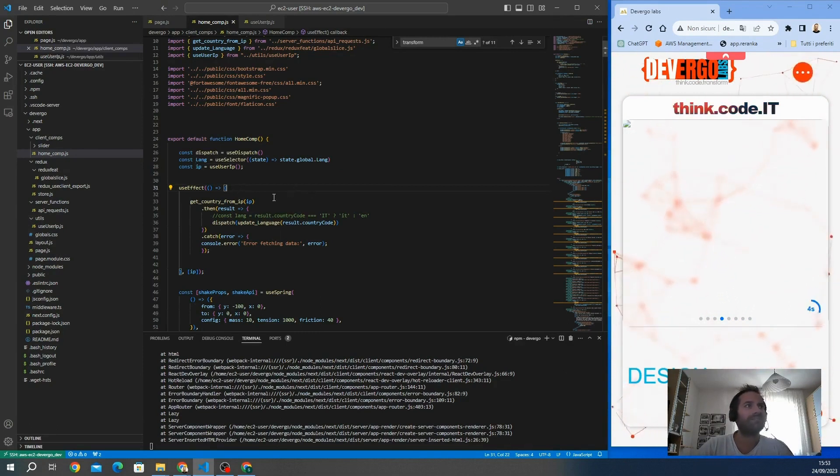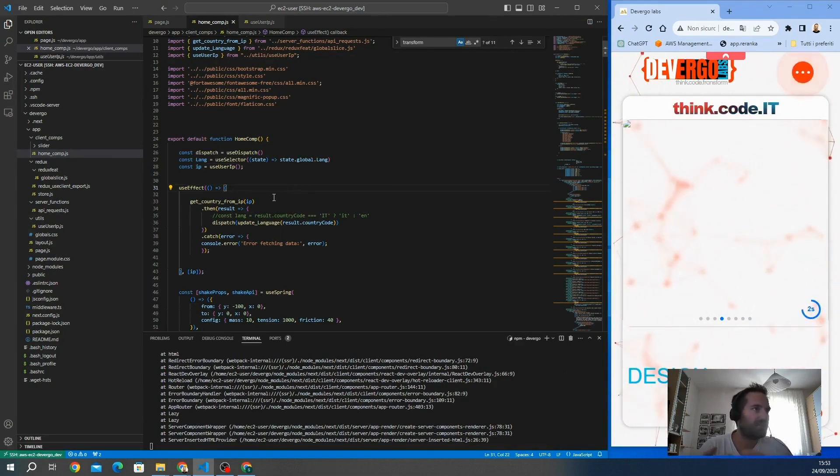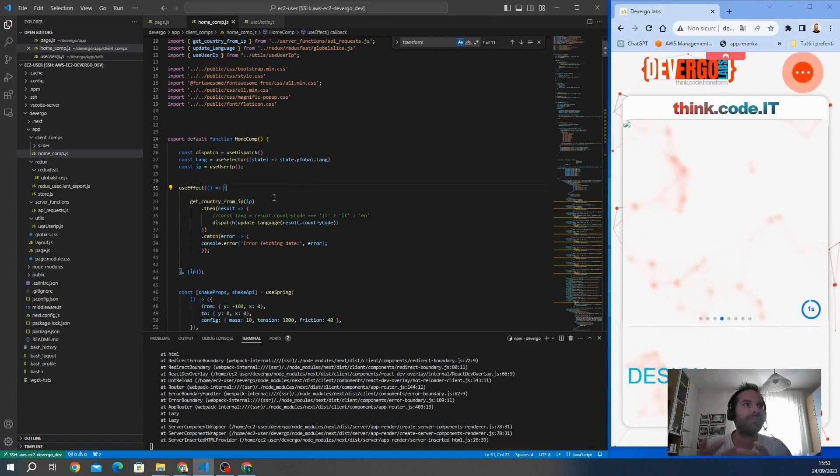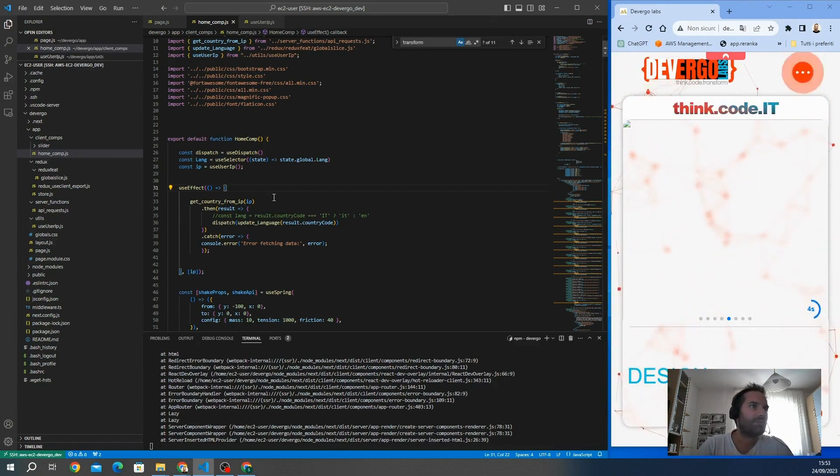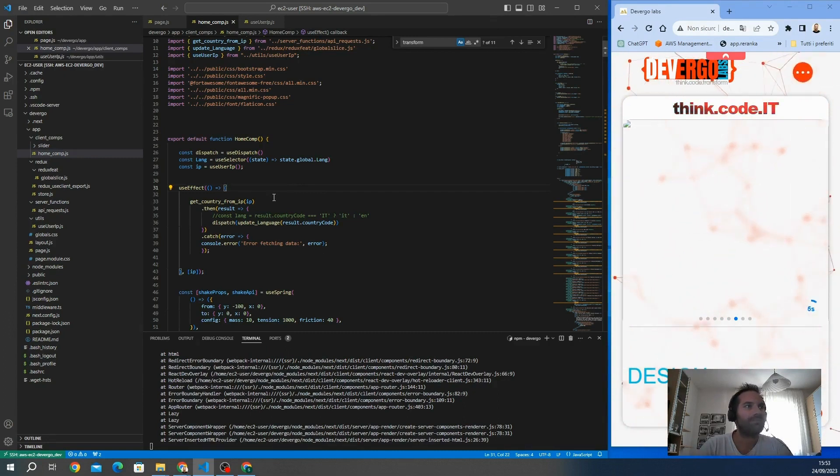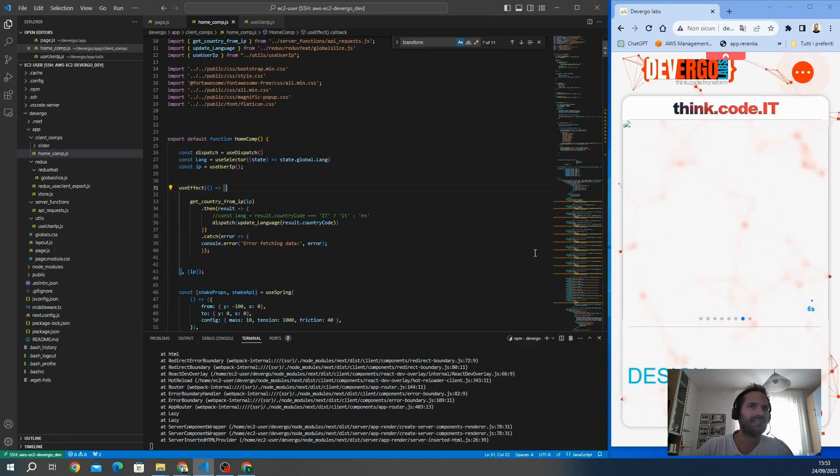To get the country, we need a third-party API. I found a free API that I will show you. You send the IP number and they will give you back the code of the country.